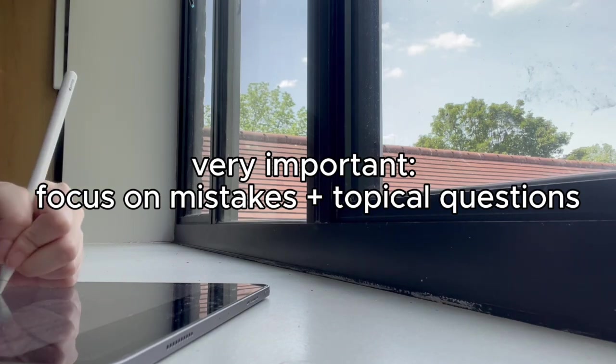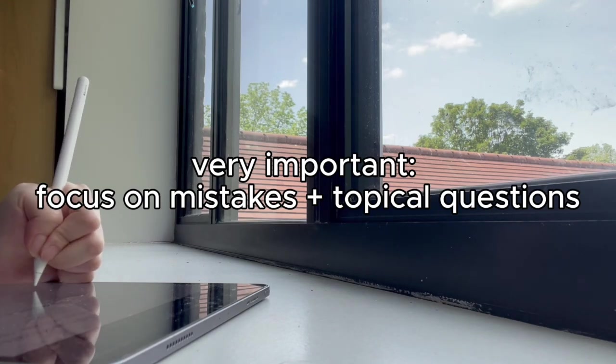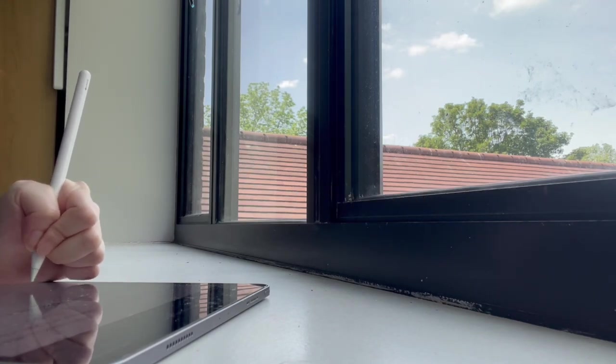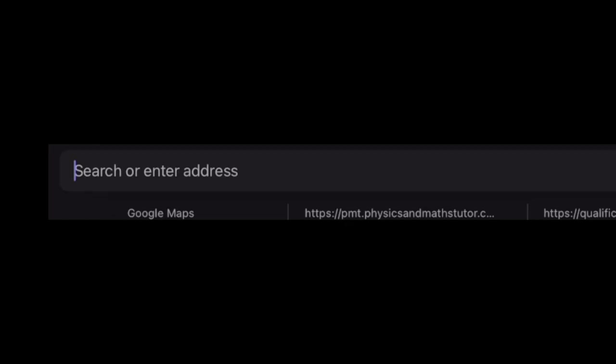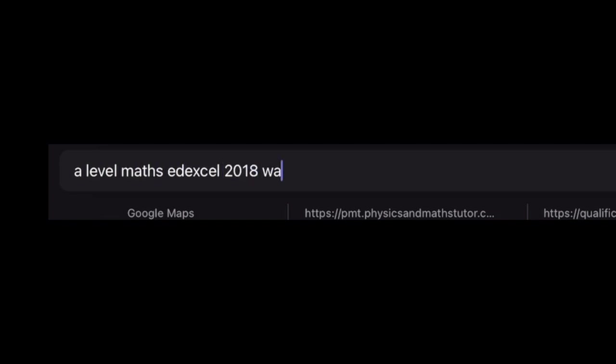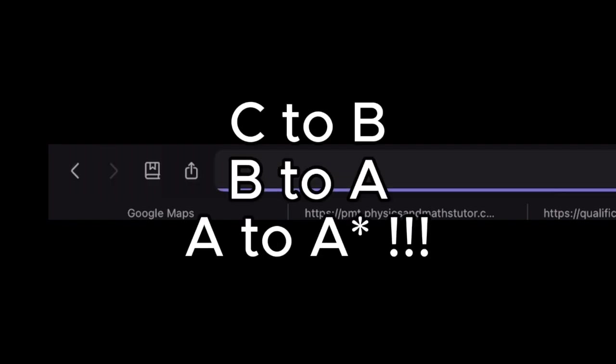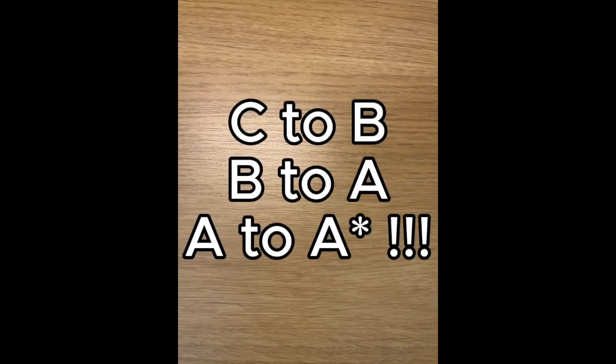And if you're stuck or the mark scheme makes no sense, find a walkthrough on YouTube, as they usually provide steps and explanations. I did this every single day for a week, and honestly, it worked better than any notes or revision guide.